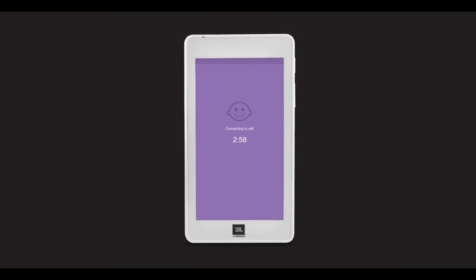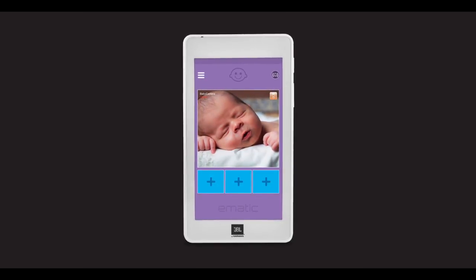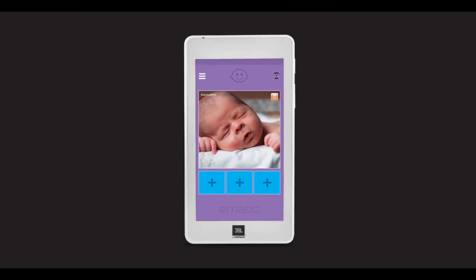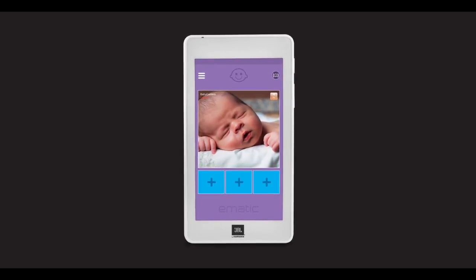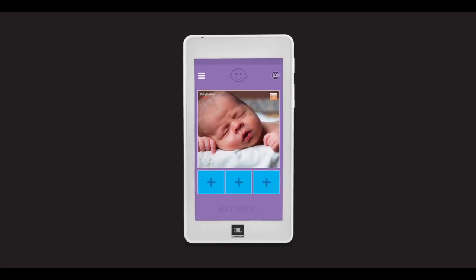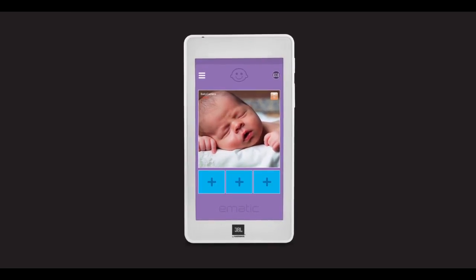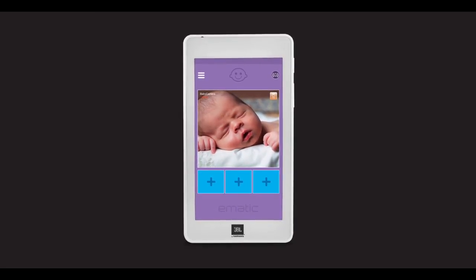After a countdown timer, the camera will be connected to the monitor via Wi-Fi. This may take up to three minutes. You can have up to four cameras connected simultaneously this way.